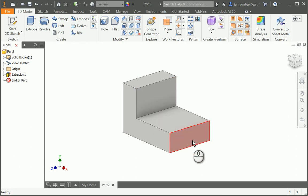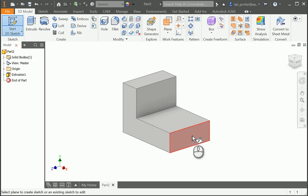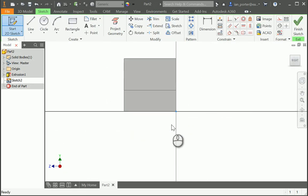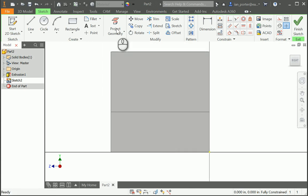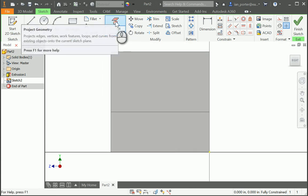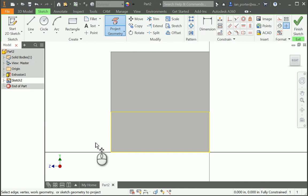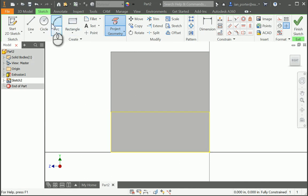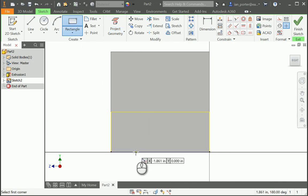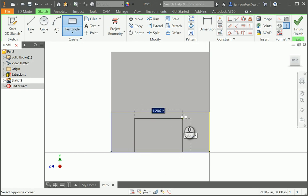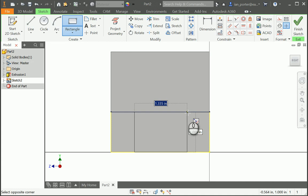The next thing I'm going to do is put a cut extrusion. I'm going to start on this front face. I like to use project geometry, so I'm going to select project geometry and select this space — this just brings back the geometry of this space, and you can see the yellow rectangle. I'm going to select rectangle at the top and pick a point on this bottom horizontal line, dragging it up to grab the top yellow horizontal line.